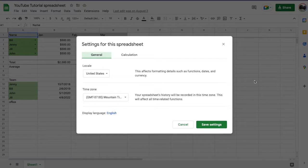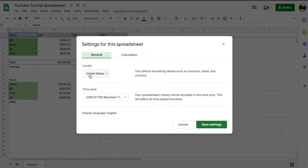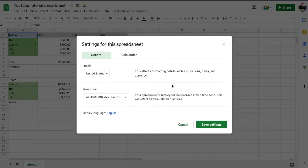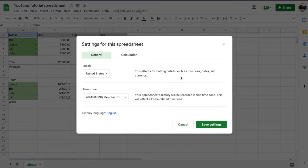Hey friends, in today's quick Google Sheets tutorial, I'm gonna show you how to change your local country as well as your time zone. This does affect some of your cells and your functionality, and it's really nice to know where to find this. Let's do it.